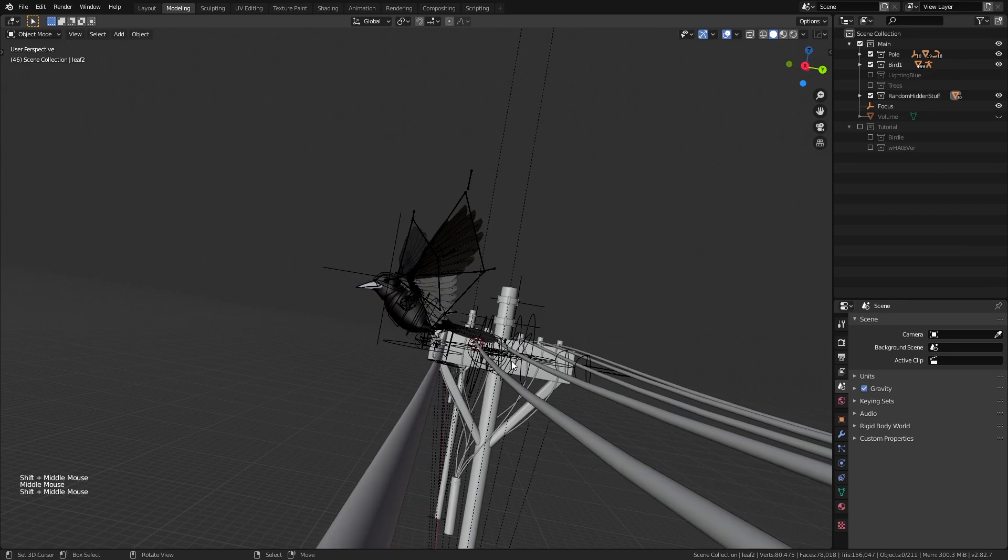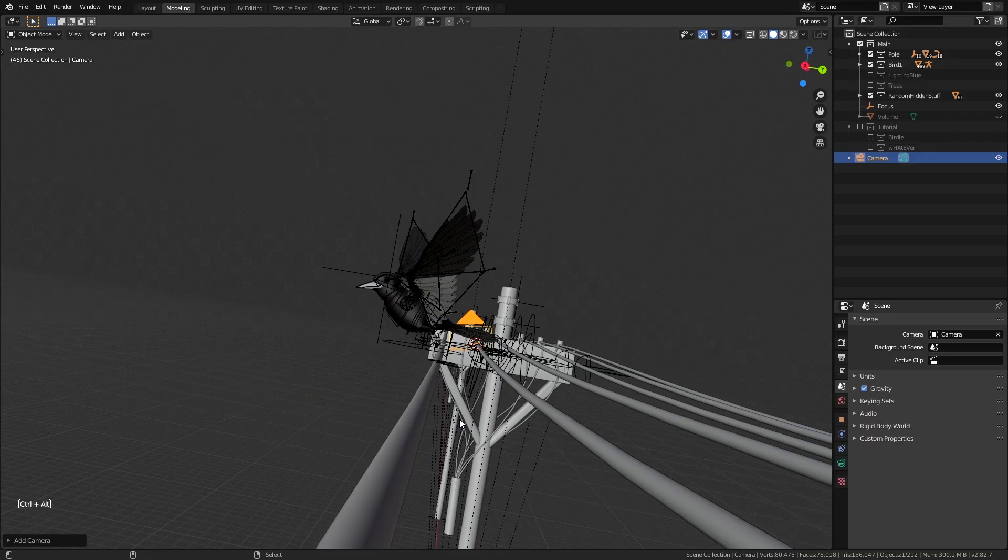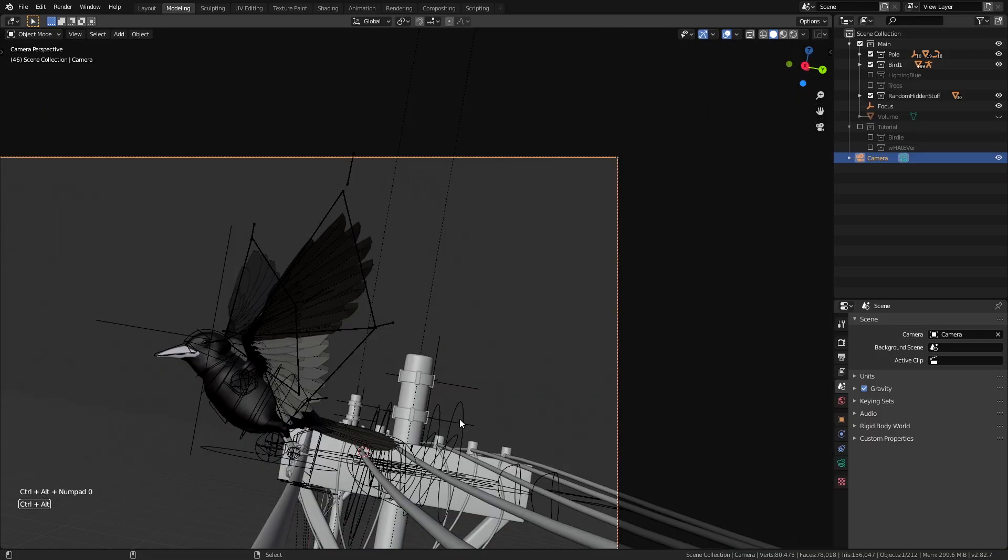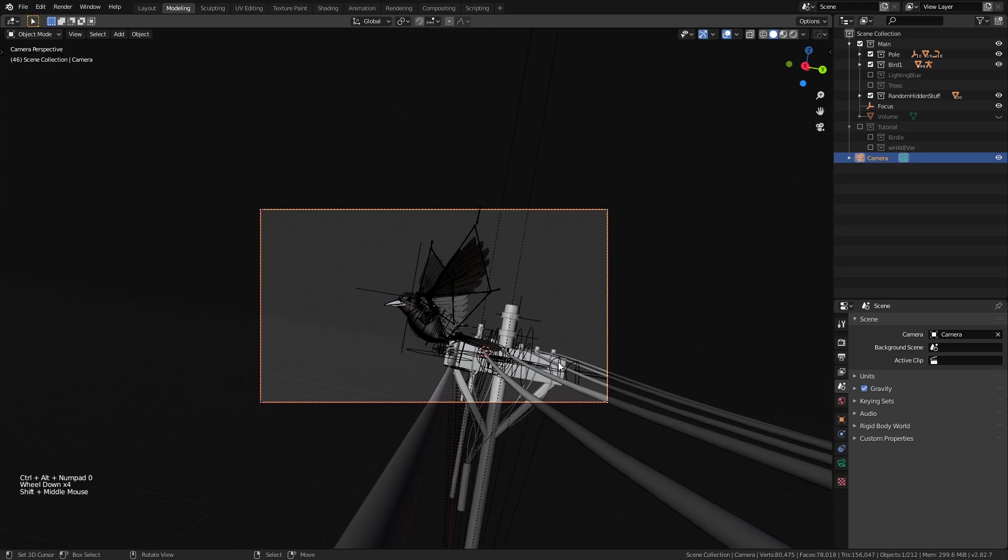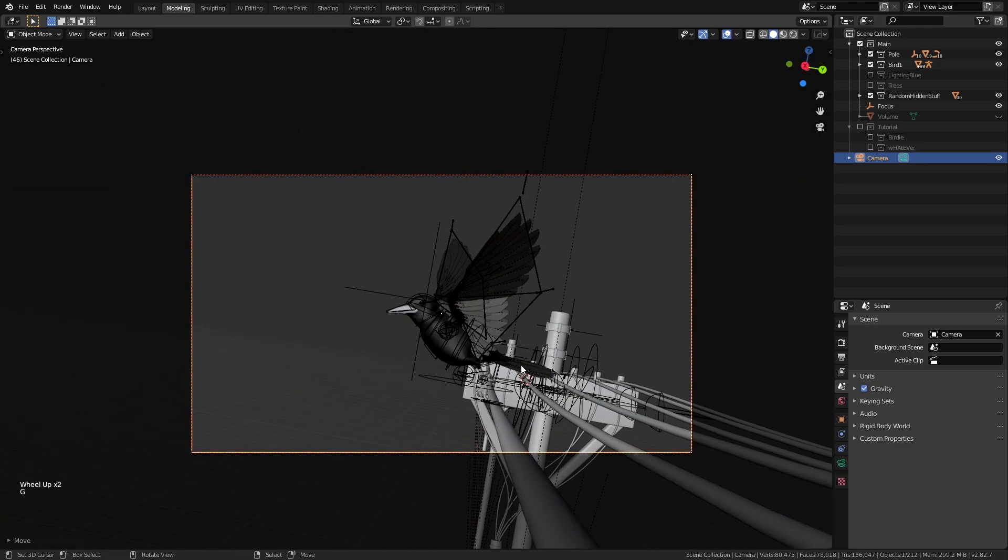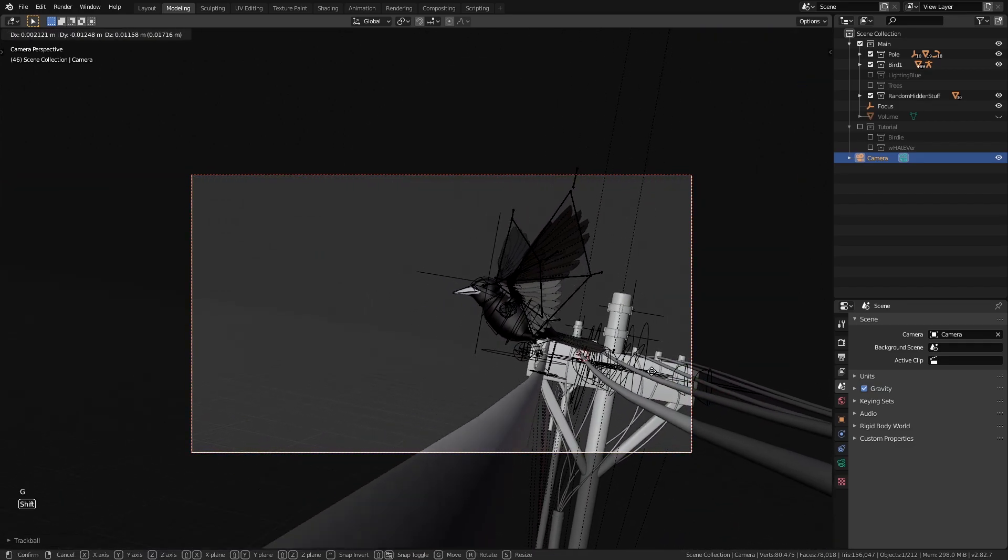Then let's set our viewport to right about here. Add a camera and press ctrl plus alt plus numpad zero to snap the camera to the view and then we can tweak it till it looks nice.